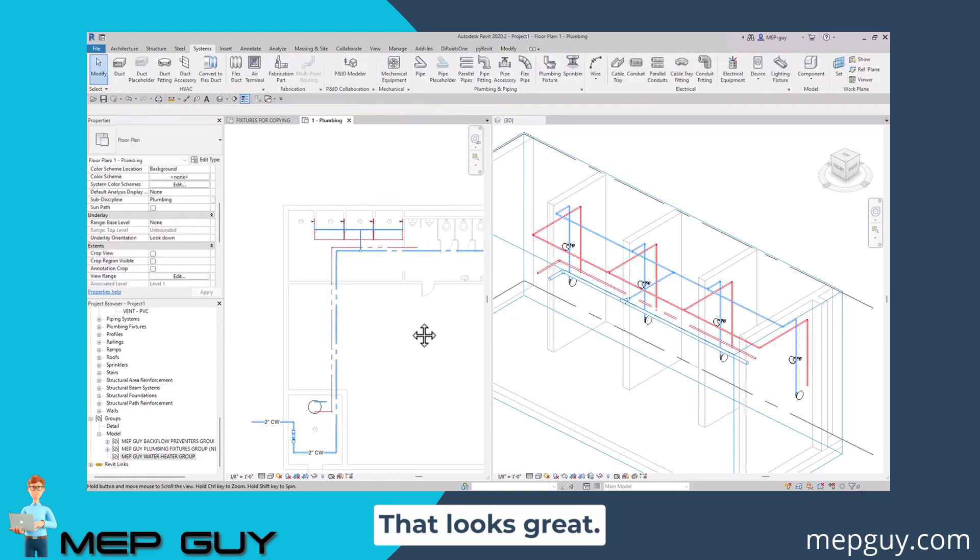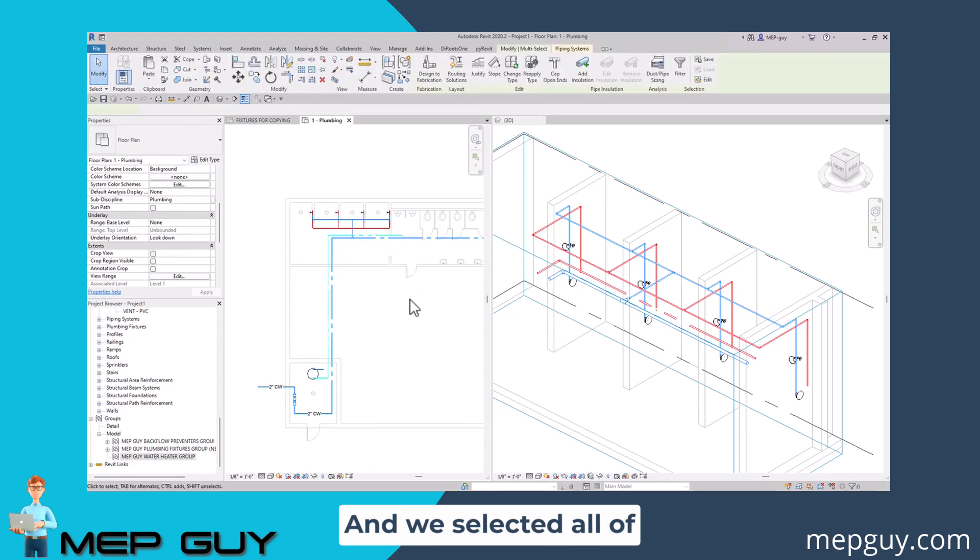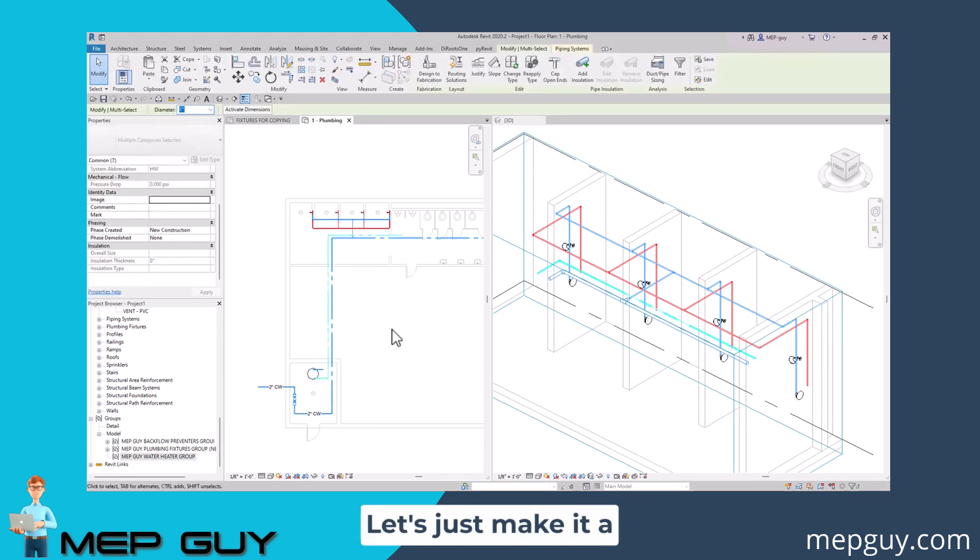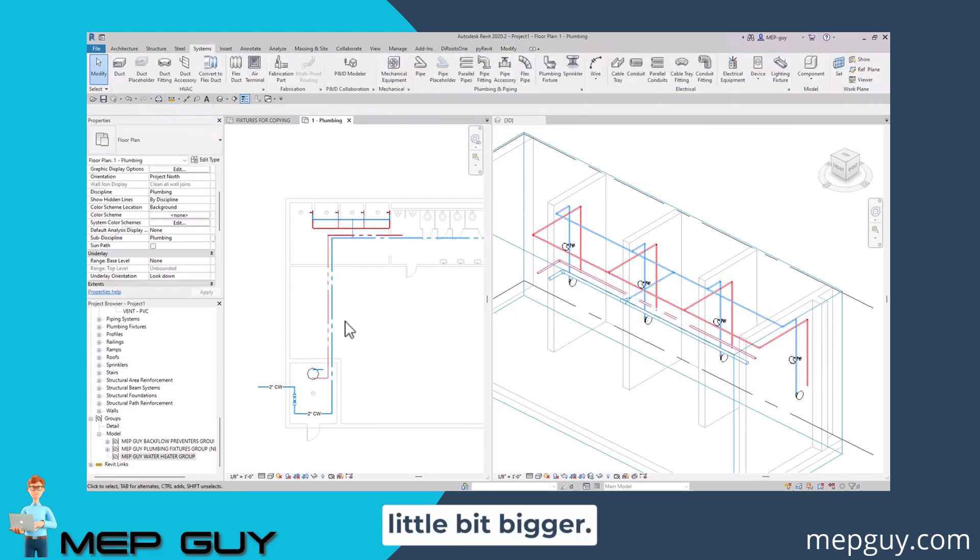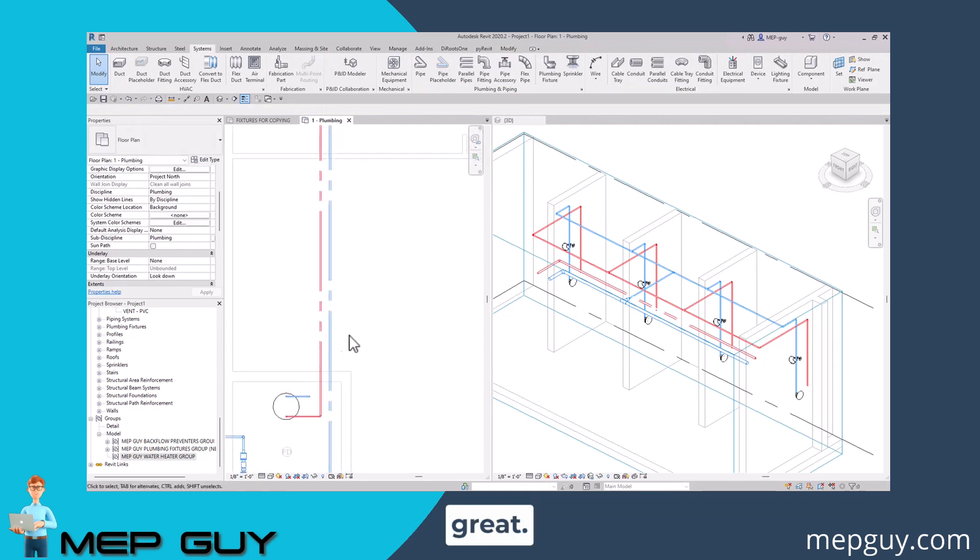That looks great. Now we might want to make this piping a little bit bigger. We could just tab into it and we've selected all of it now. Maybe we can make this one inch. Let's just make it a little bit bigger. This is looking great.